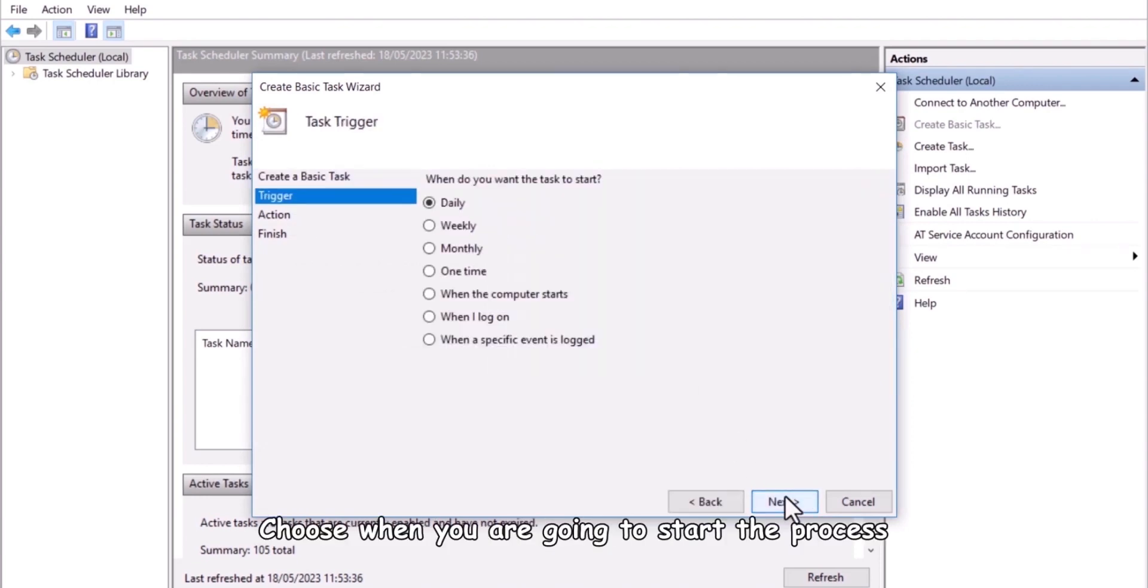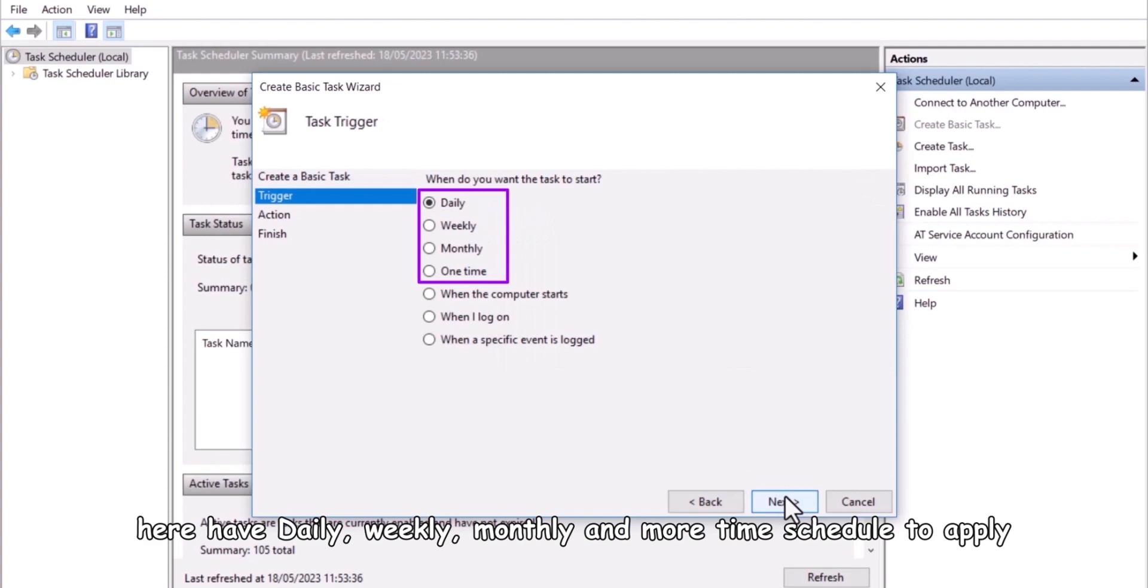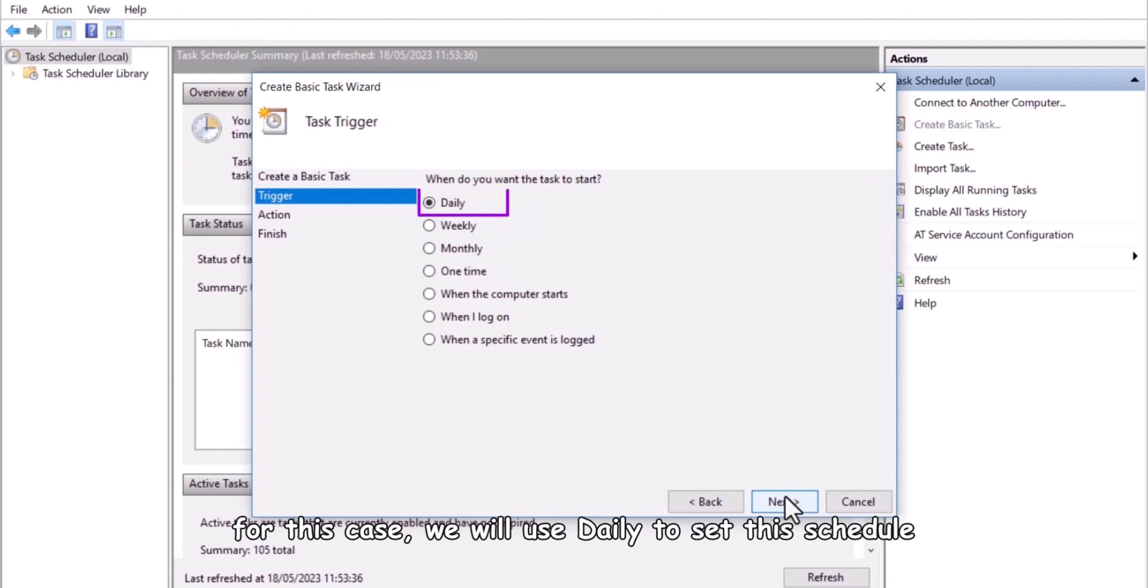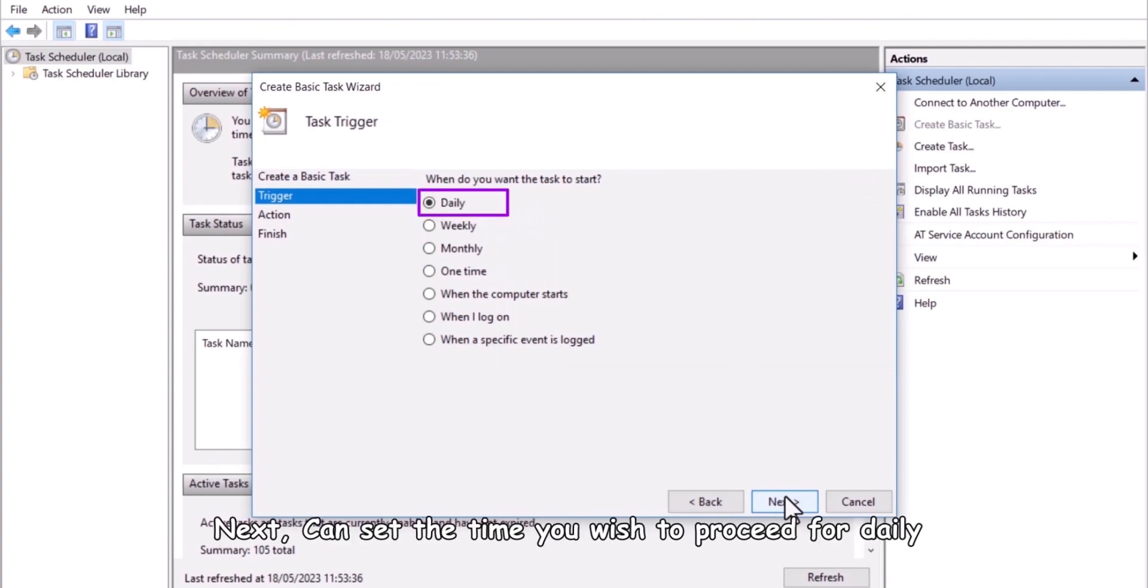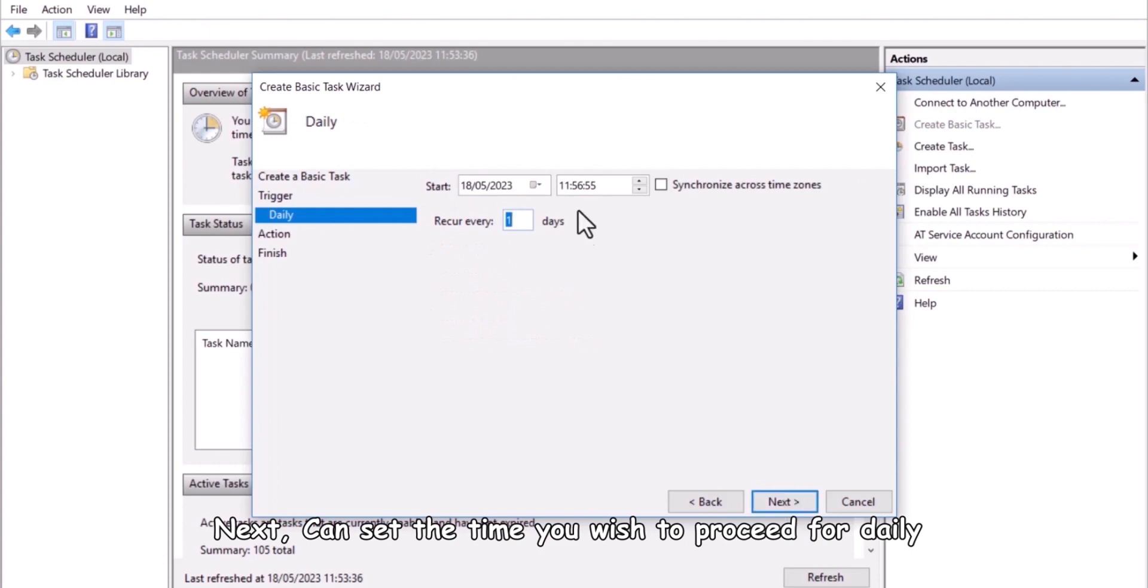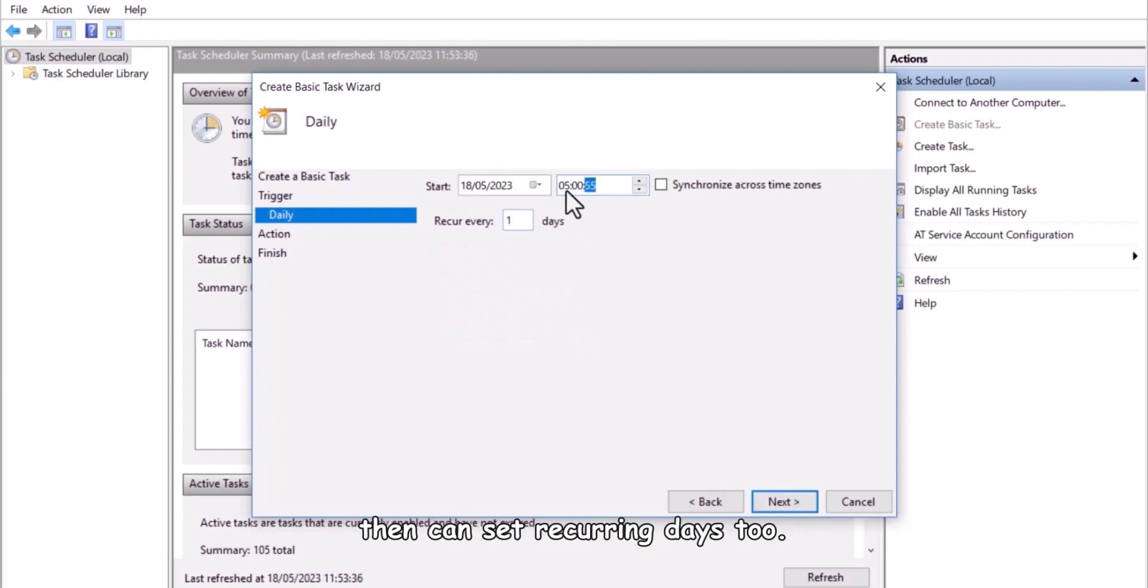Next, choose when you are going to start the process. Here have daily, weekly, monthly and more time scheduled to apply. For this case, we will use daily to set this schedule. Next, can set the time you wish to proceed for daily, then can set recurring days too.